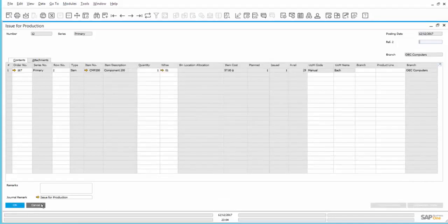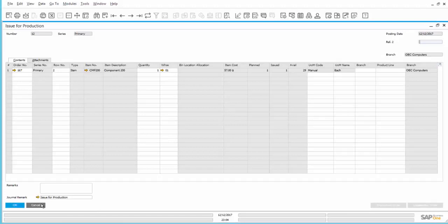Another way to create an Issue for Production is to use the Pick Pack Manager in the Inventory module to create a Pick List, and use that Pick List to create the Issue for Production.